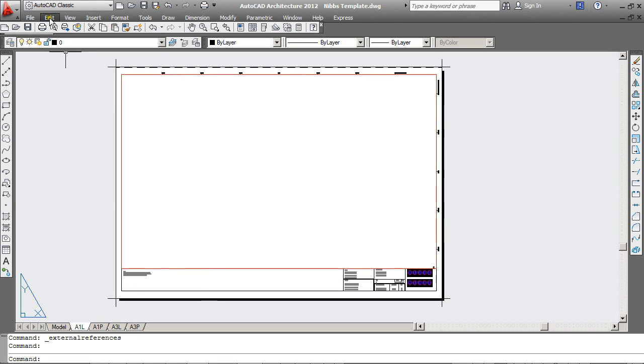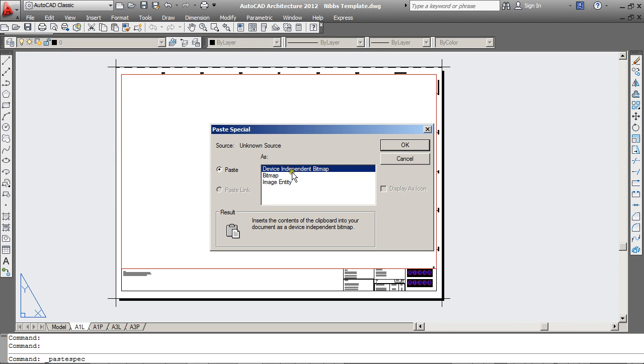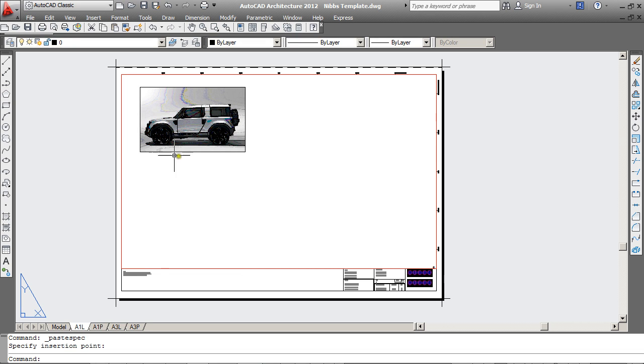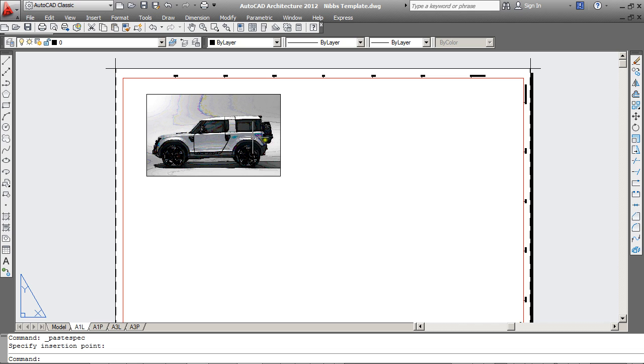And from Edit, try that Paste Special again. Device Independent Bitmap, I'll click OK and drop it down. And the one thing you'll notice when you use this method is that the JPEGs look a little bit grimy and a bit pixelated.